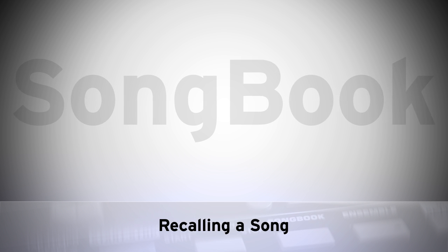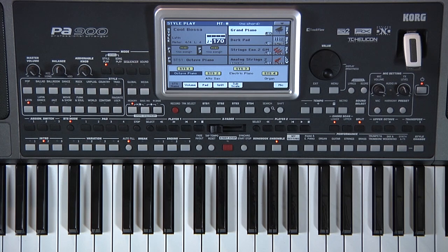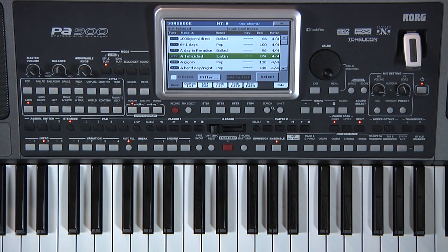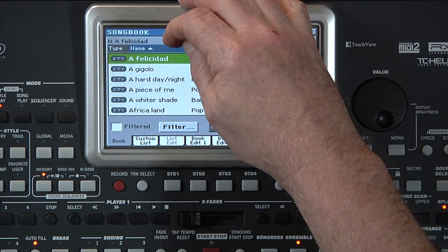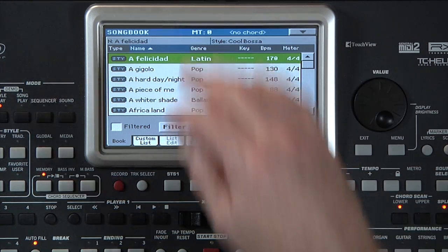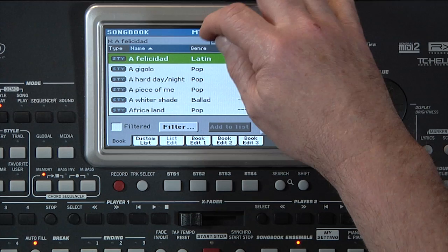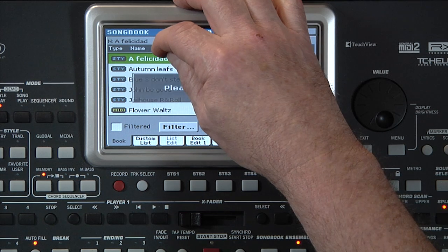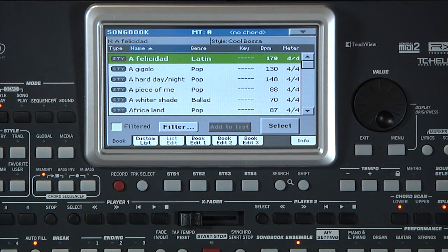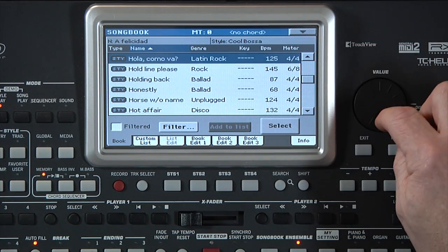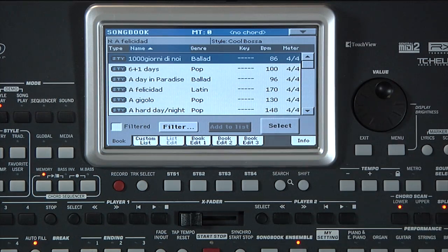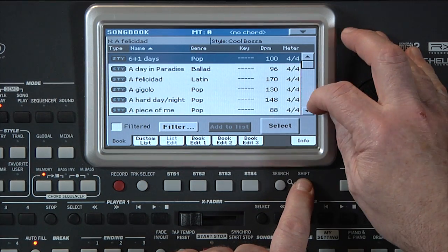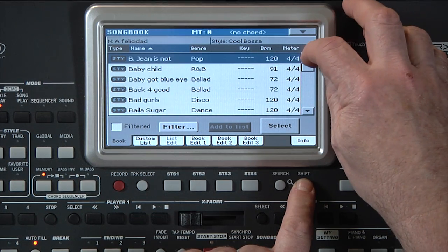Recalling a song. There are different ways to find the song you are looking for. The most common is to sort the list — for example, by song entry name. Touching it again switches between ascending and descending. You can sort by different criteria by touching the top of each column. Touch the name column so it's ascending. Song titles can be found using the scroll bar or the dial. You can also hold down the shift button and touch the arrows above or below the scroll bar to jump to the next or previous alphabetical section.